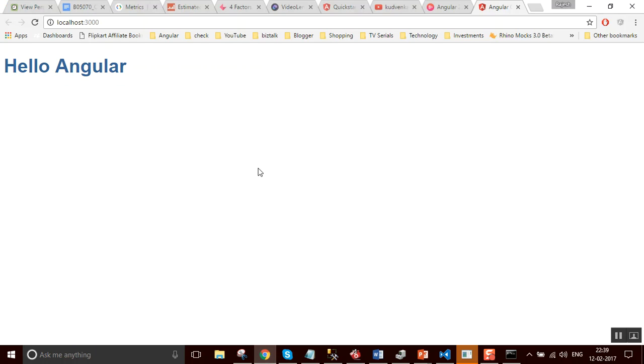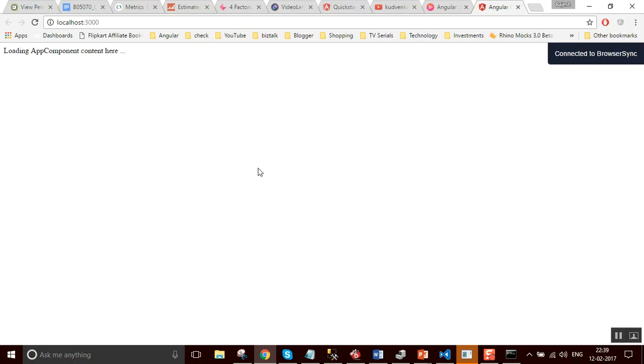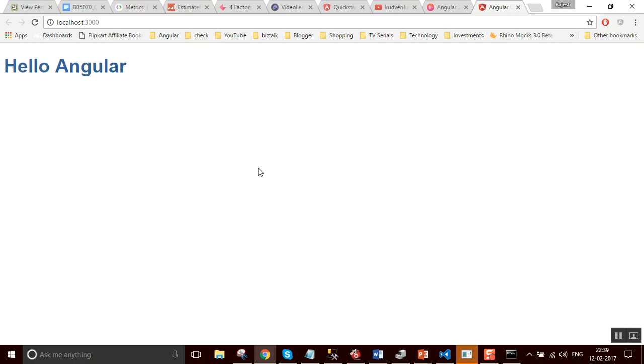So I just refresh the page one more time. See, the content gets replaced with hello Angular.